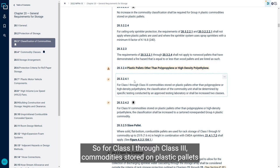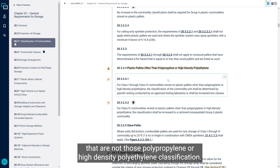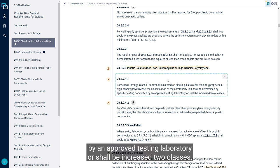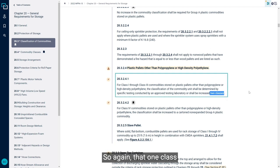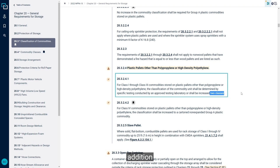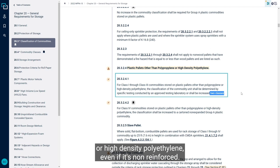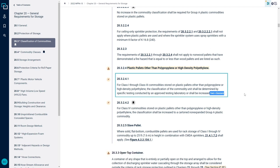So for class 1 through class 3 commodity stored on plastic pallets that are not those polypropylene or high-density polyethylene, classification of the commodity unit shall be determined by a specific testing conducted by an approved testing laboratory or shall be increased two classes. So again, that one-class addition is going to be bumped up to a two-class if it's not polypropylene or high-density polyethylene, even if it's non-reinforced.